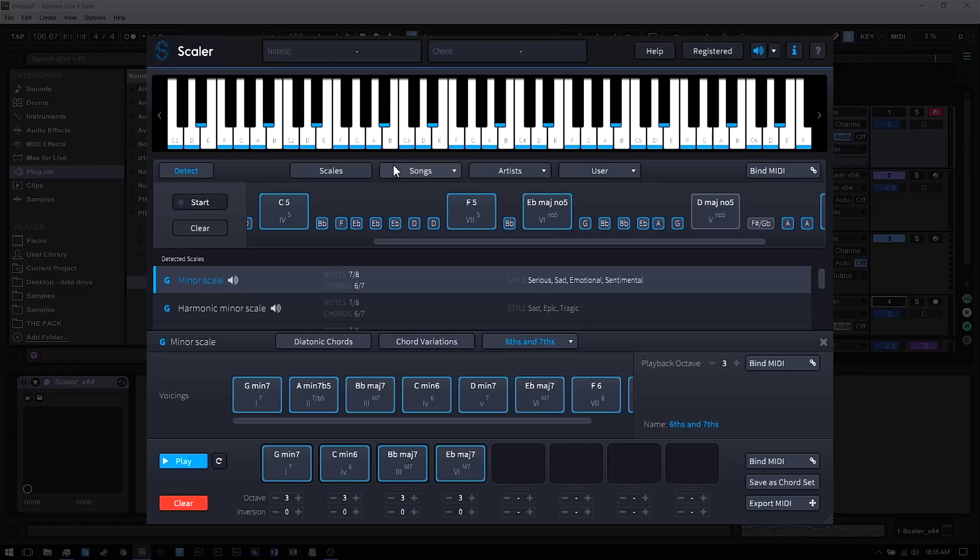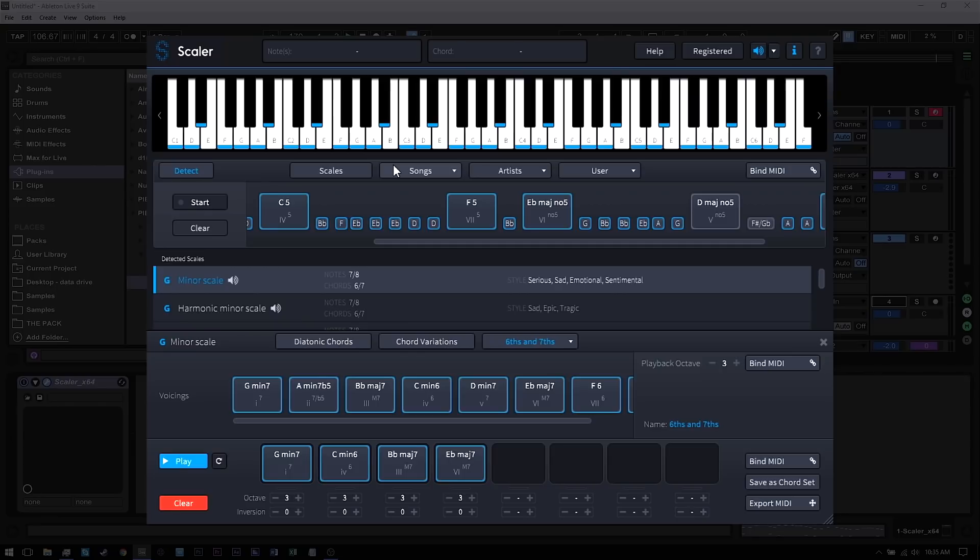So anyway, that's a basic run through of what Scalar is capable of. I find myself using it in almost every project, whether I'm looking for a suggestion for something I already have or just trying to get started with an idea.